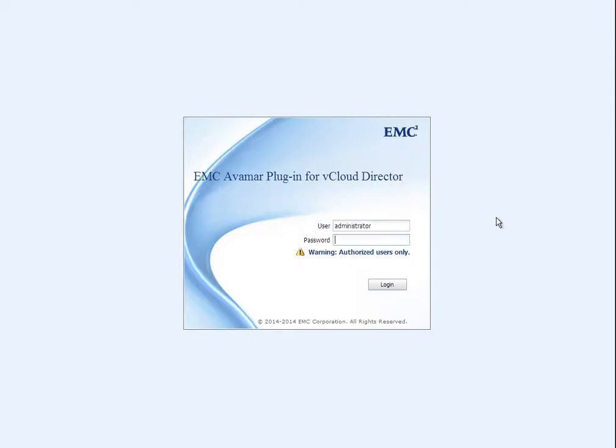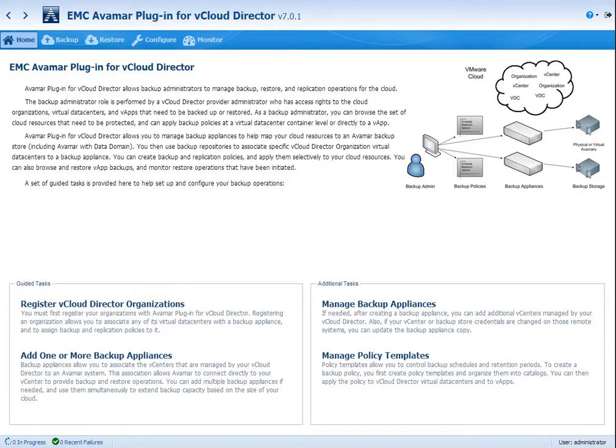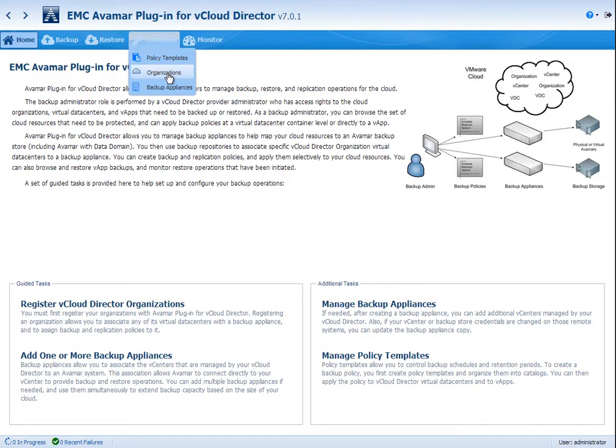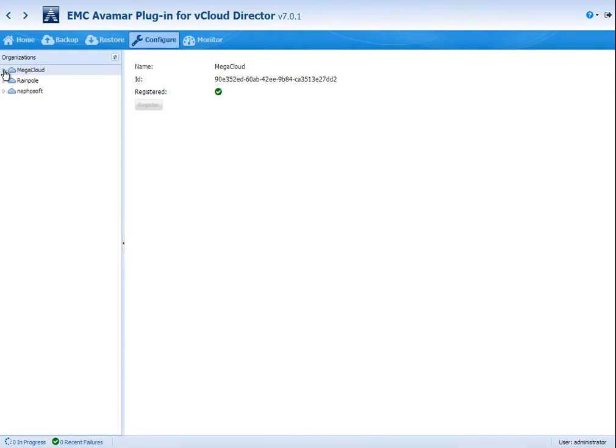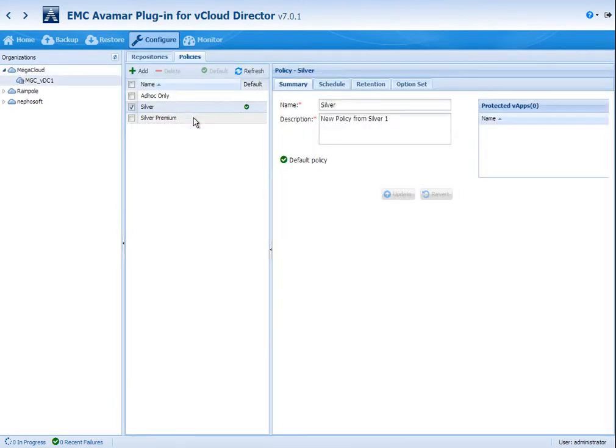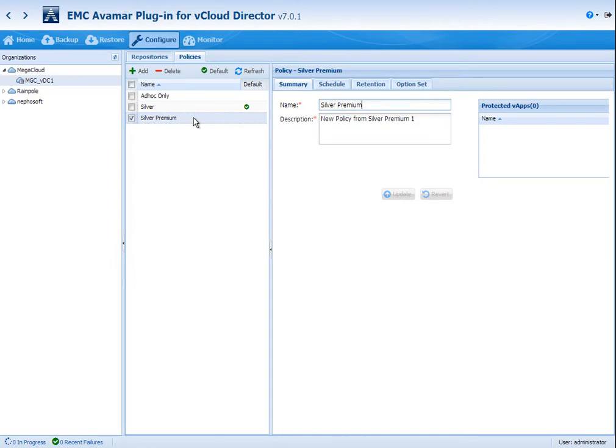Next thing we're going to do is log in as the provider to the cloud protection tool from EMC. Here we're going to the organizations area, which is where we onboard and enable backup services to the tenants of vCloud Director. You can see that there are three policies that are currently assigned to this virtual data center of this customer. There's one default policy of Silver.